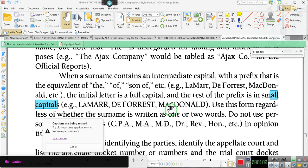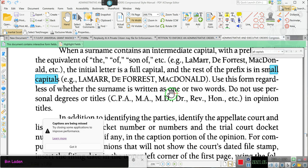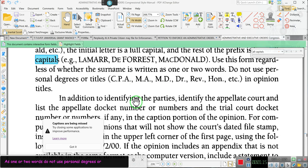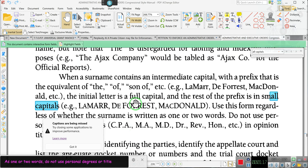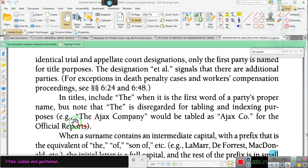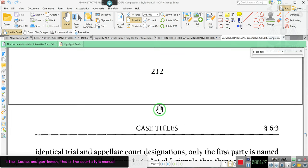La de force, MacDonald. Use this form regardless of whether the surname is written as one or two words. Do not use personal degrees or titles in opinion titles. Ladies and gentlemen, this is the court style manual — this is someone saying, 'Hey clerk, this is what y'all are going to do from now on. When y'all are doing a caption, this is how you're going to do it.' Now let's find out what section this is under.